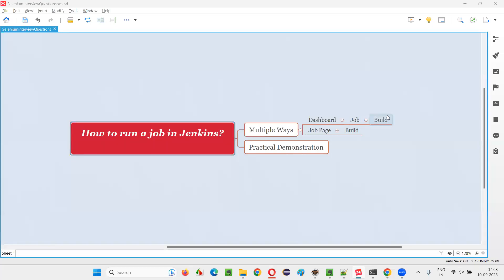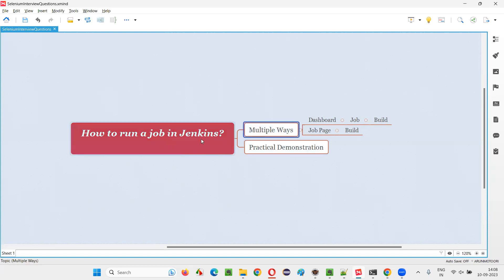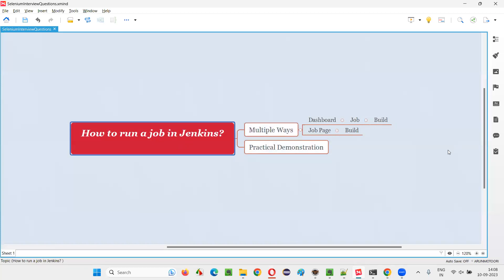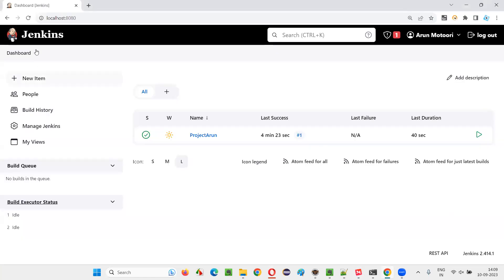Hello all, welcome to this session. In this session I am going to answer one of the Selenium interview questions: how to run a job in Jenkins. There are multiple ways to run a job in Jenkins, but the simple answer for this question is using the Build Now option. Let me practically demonstrate this for you.